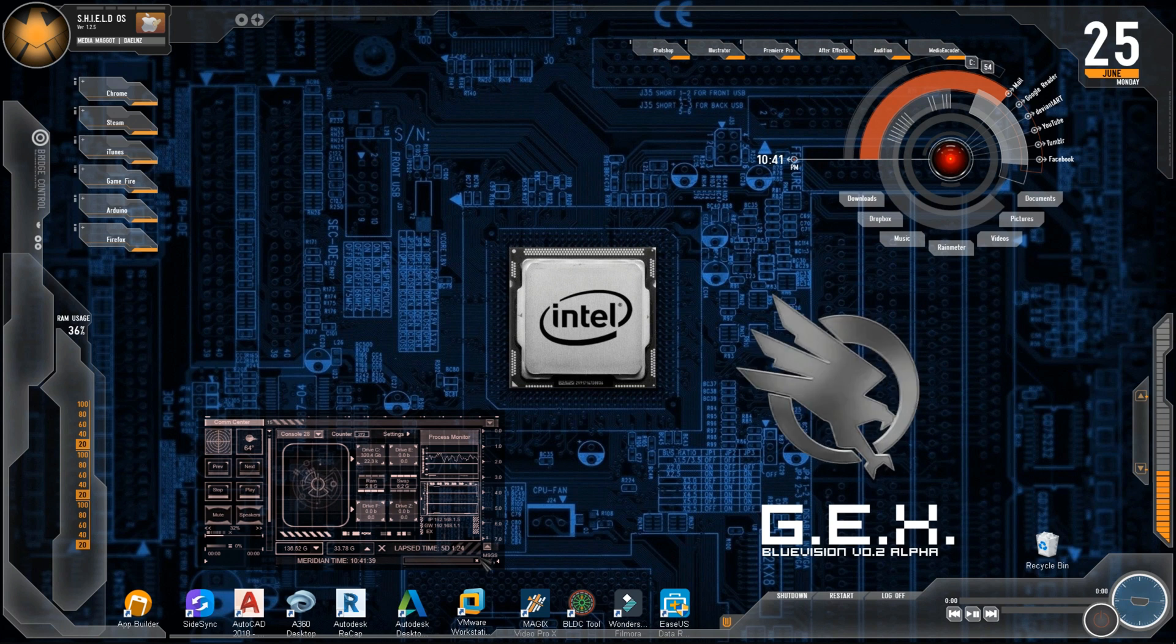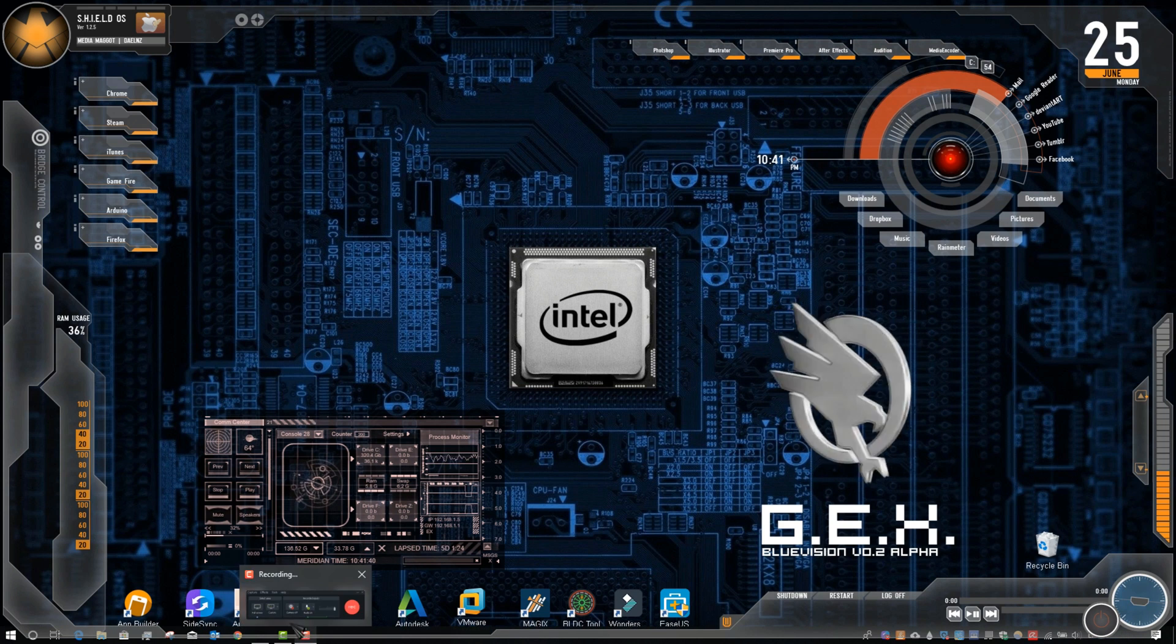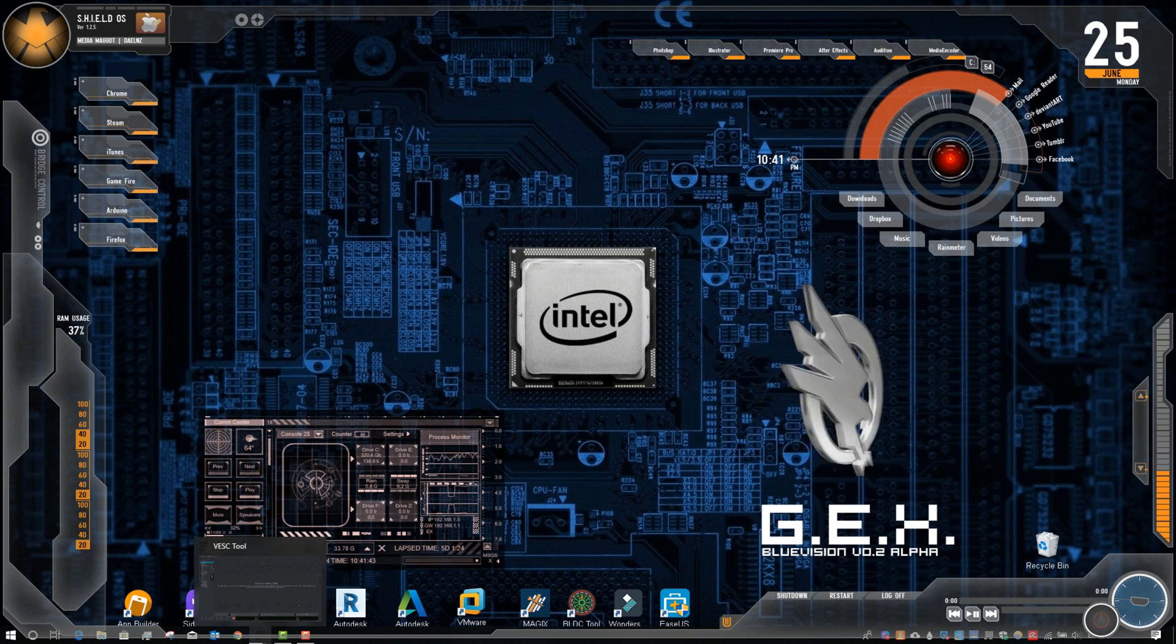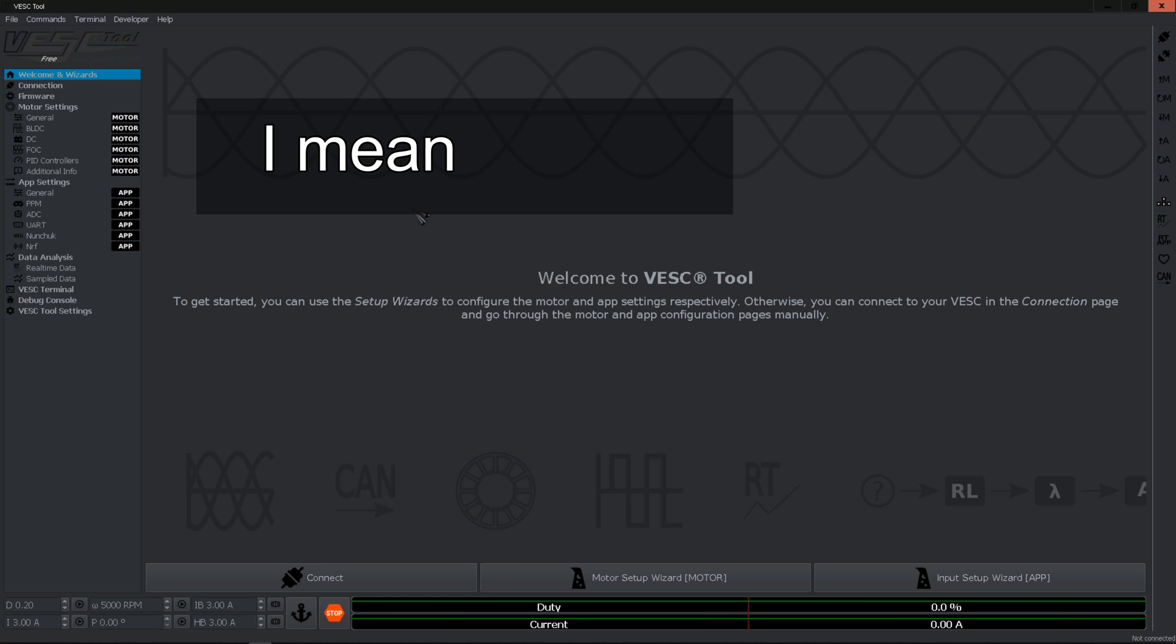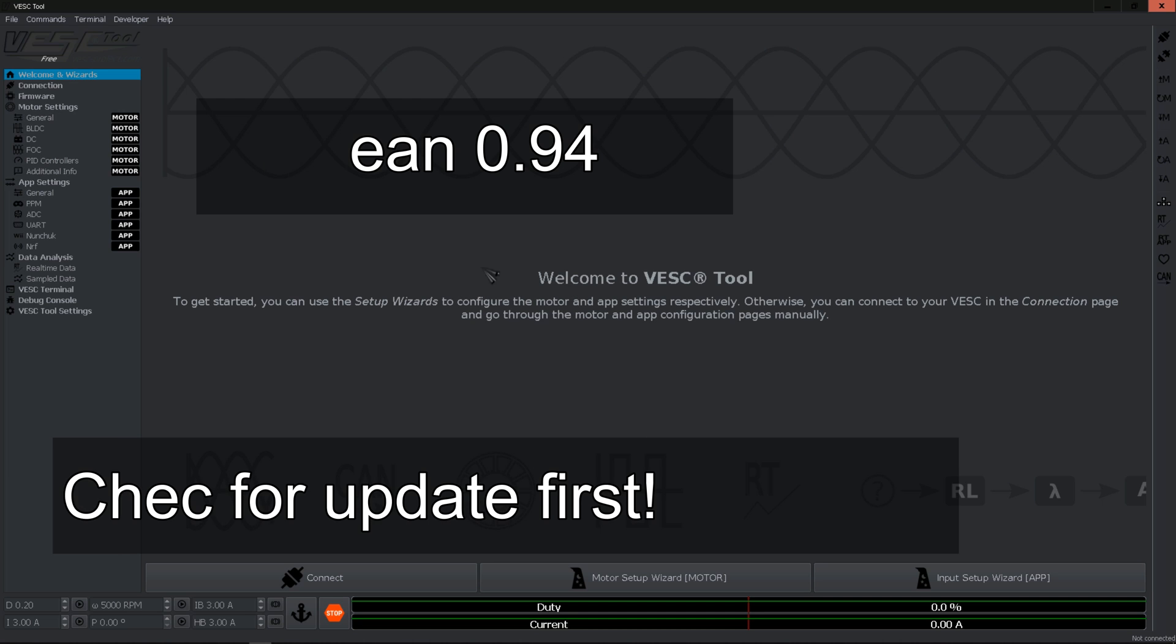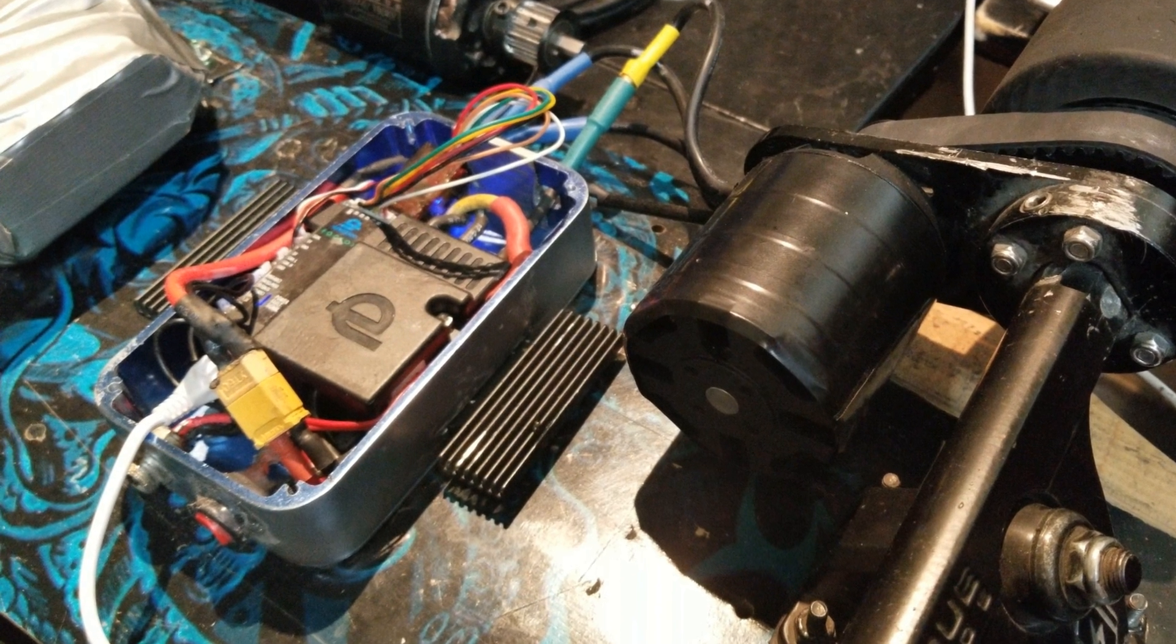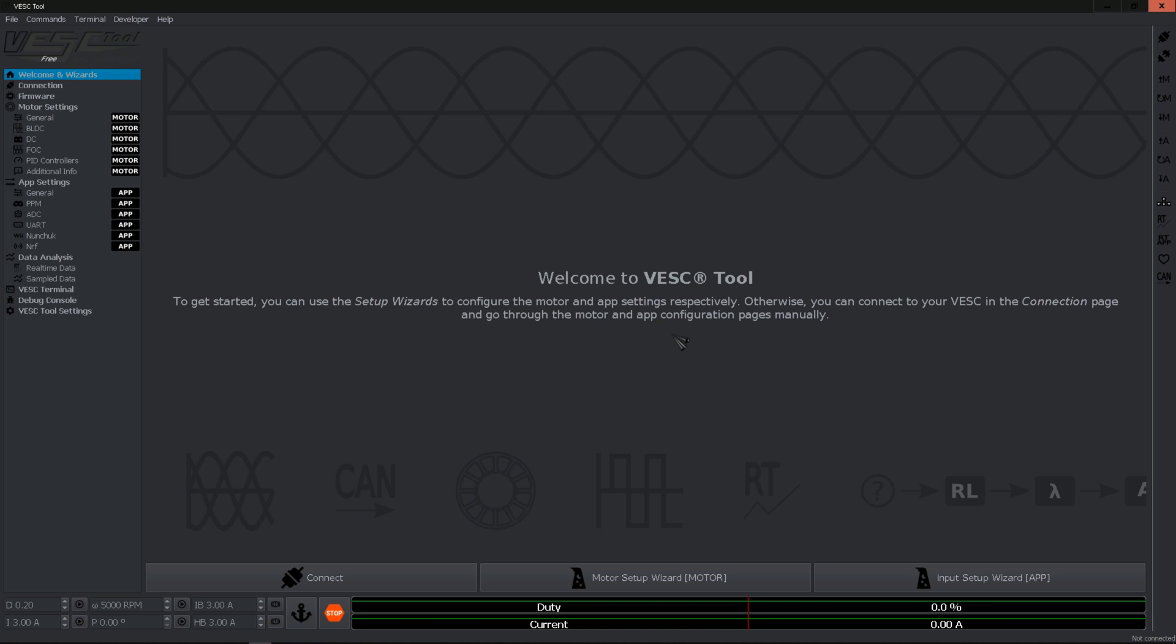Alright so I've already downloaded the file. Here is the VESC tool, this is version 0.94. So you want to go ahead and launch the VESC tool. Next step you want to go ahead and connect the USB cable to your computer then run it to the VESC.